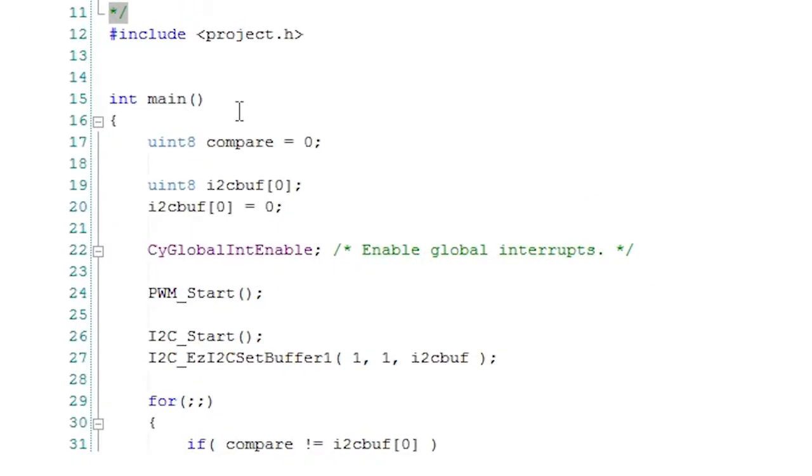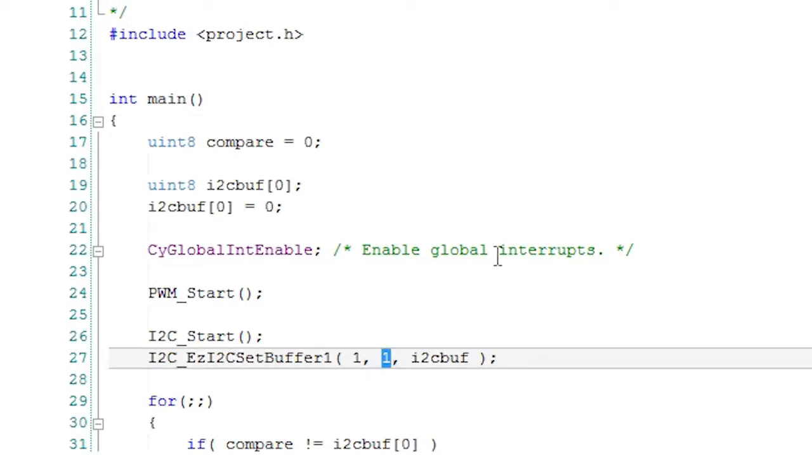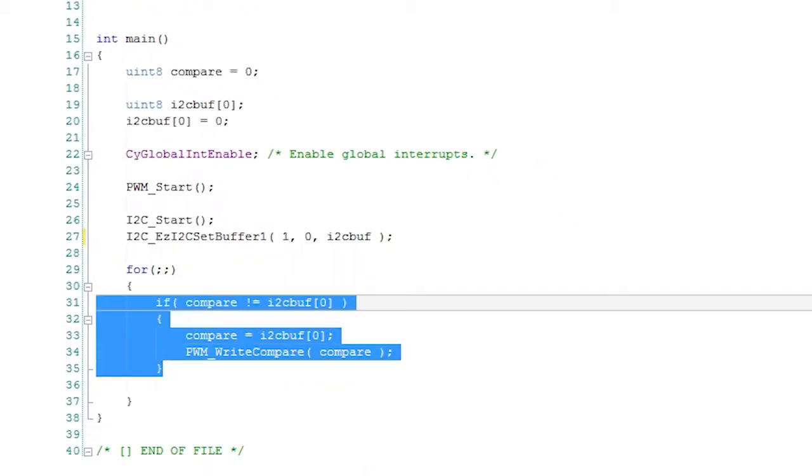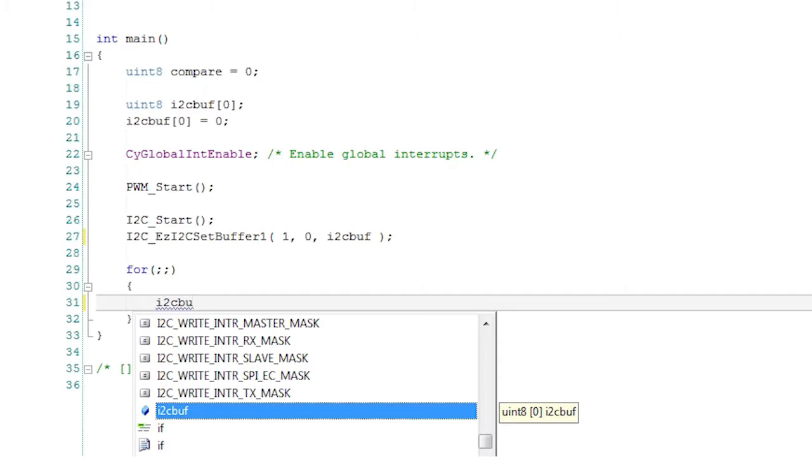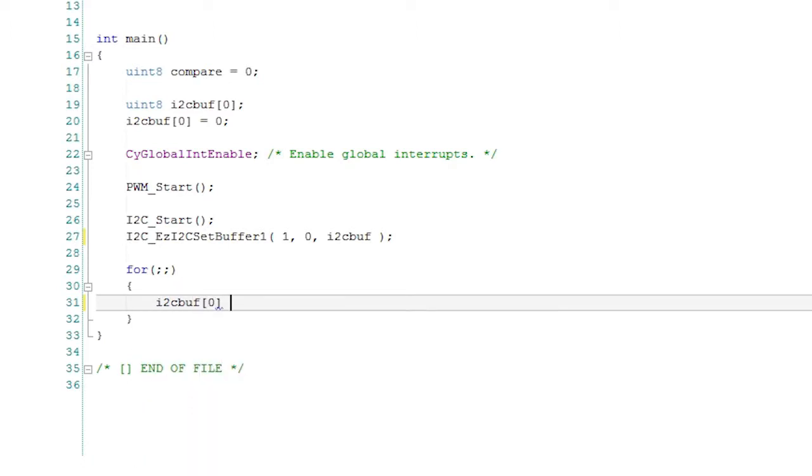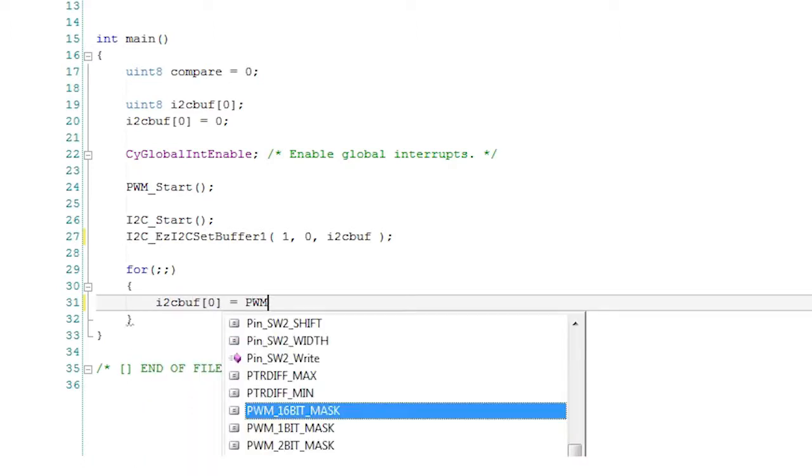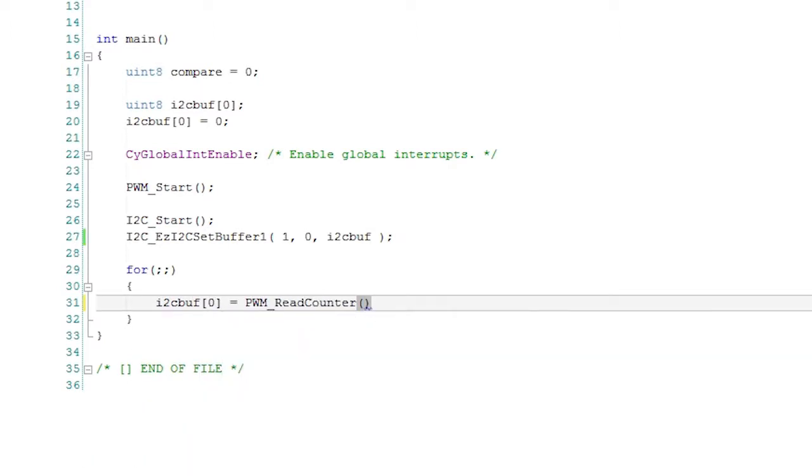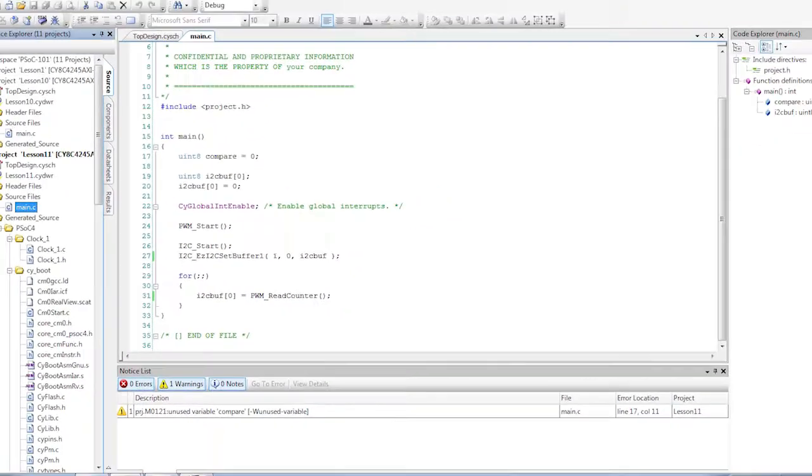For safety, we should make the buffer unwriteable from the master, so I will change the second argument in the set buffer function. In the main loop, I just need to read the counter value and copy it into the i2c buffer. The easy i2c interrupt handlers will do all of the rest of the work.